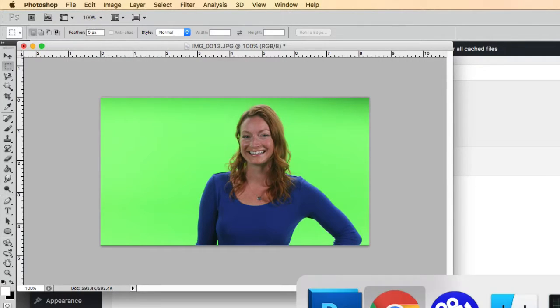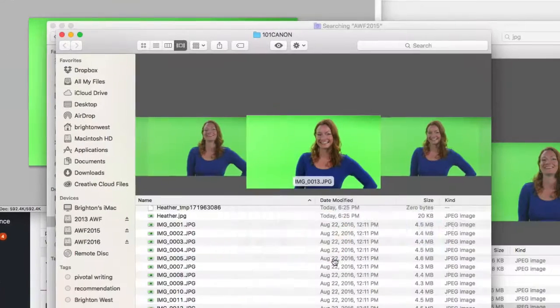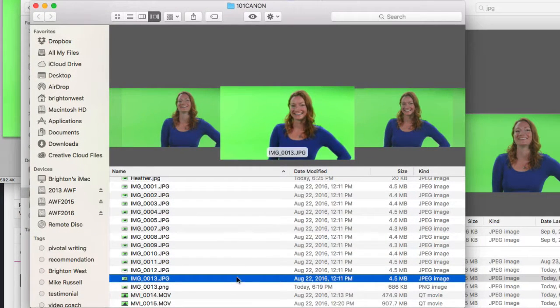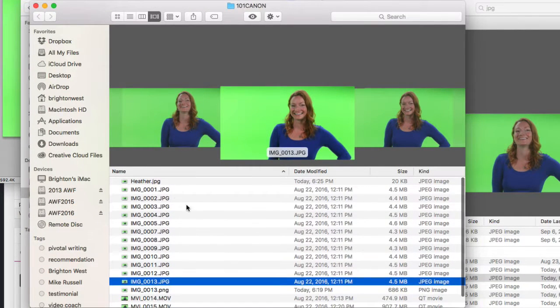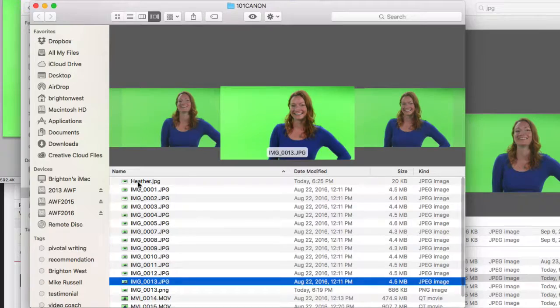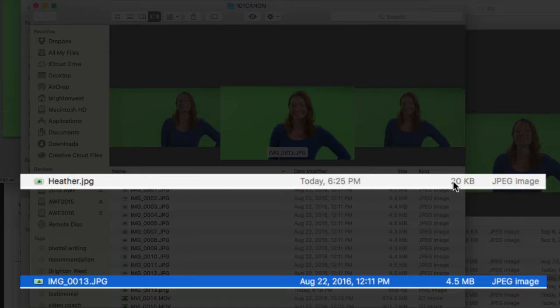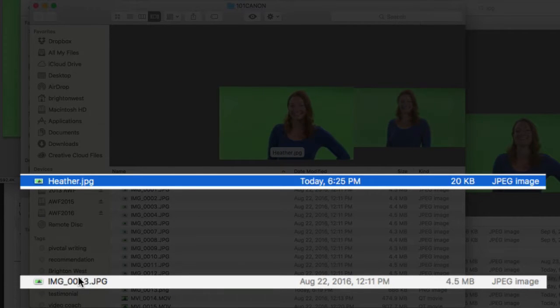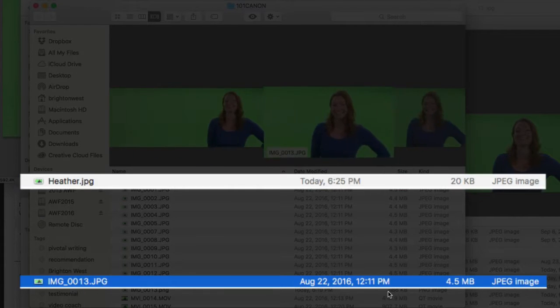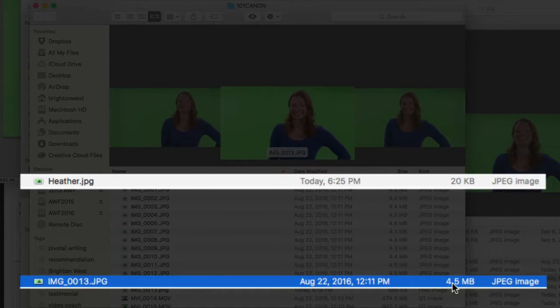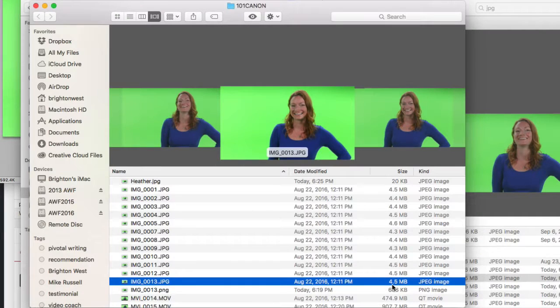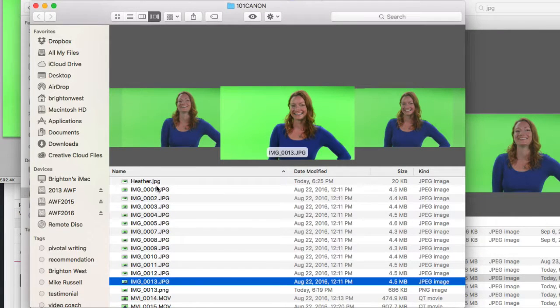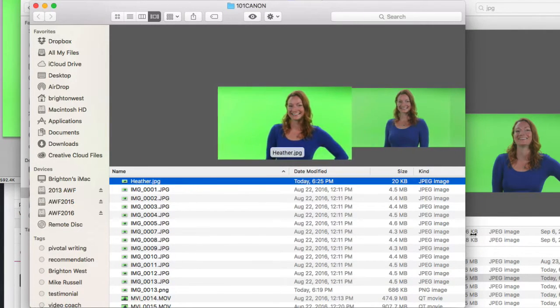Now I'm going to take a quick look at this file here so you can see the difference. So here is the file Heather at 20 kilobytes and here's that original file at 4.5 megabytes. So we're over 200 times smaller. This is the file that you want to upload to the web.